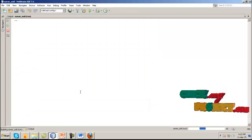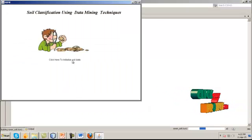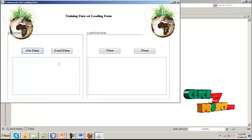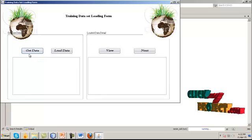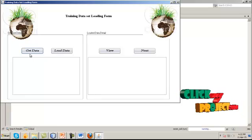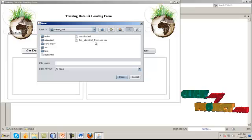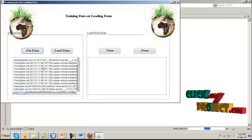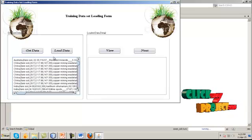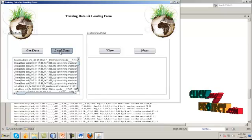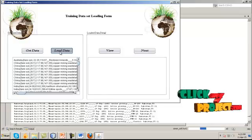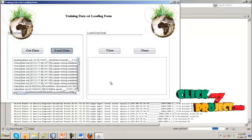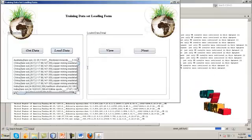First, run home.java — the home page will appear with the title 'Soil Classification Using Data Mining Techniques.' Click on the frame to get the training dataset loading form. Here we have the soil microbiome biomass CSV dataset. After choosing the dataset, the data terms are displayed and we load the dataset into the database. The dataset is now completely loaded and can be viewed.